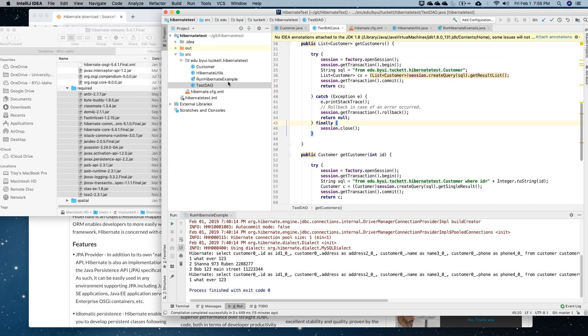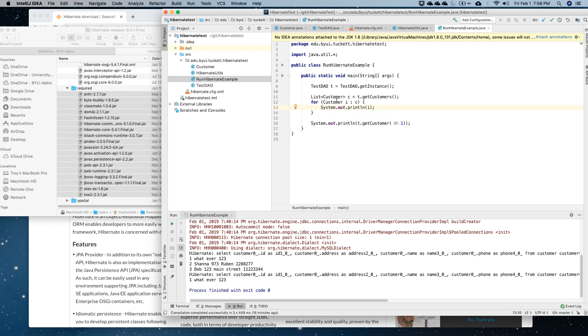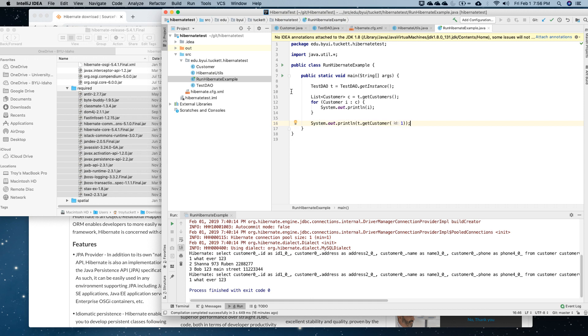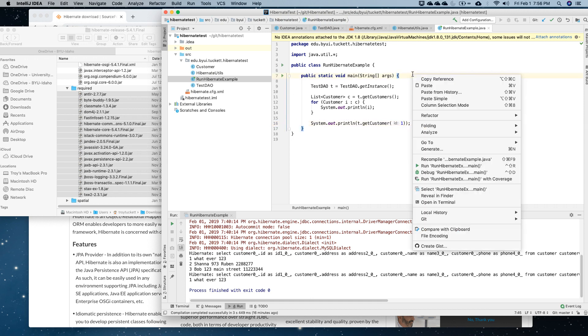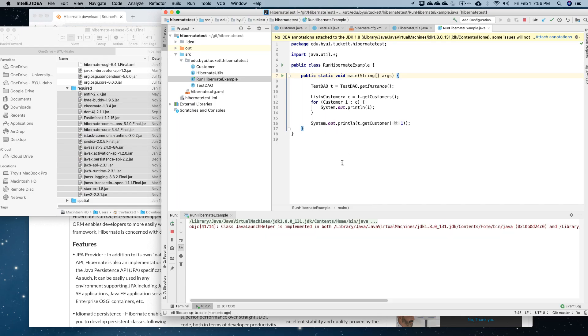The last thing I have is the program that runs, here's the one with the main in it. It instantiates test DAO, it sets up a list, gets the customer. This is where it calls the DAO class and gets all the customers, and then I'm just going through a for loop where I'm writing out each of the classes in the loop. This one calls that other method that just returns one single customer. If I run this, it will first of all give me all of the hibernate crap, that's all in red here.